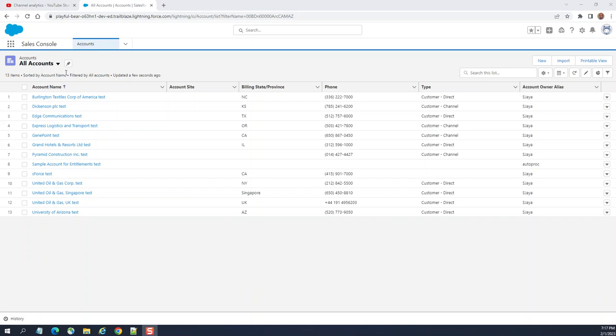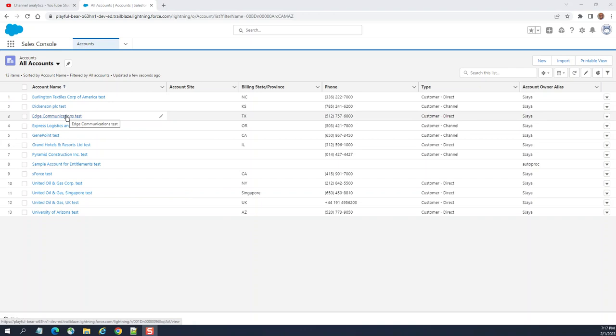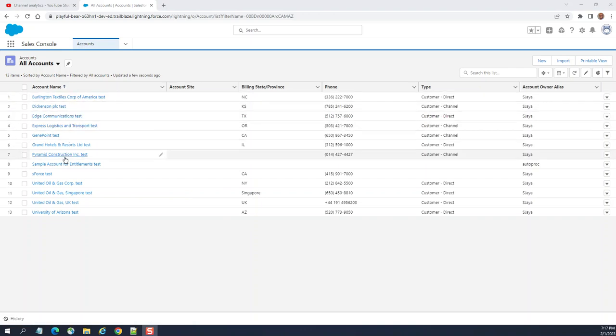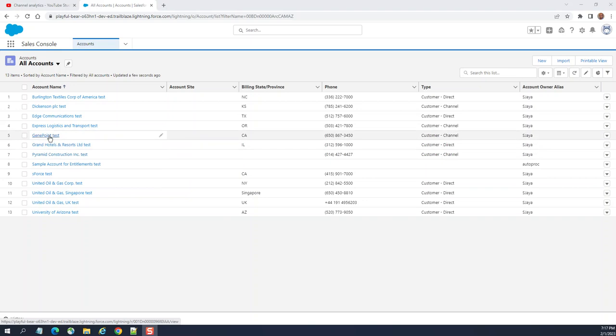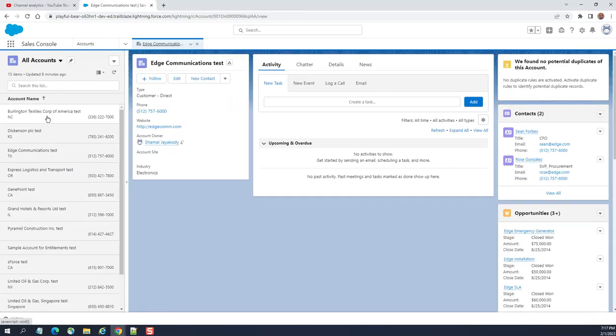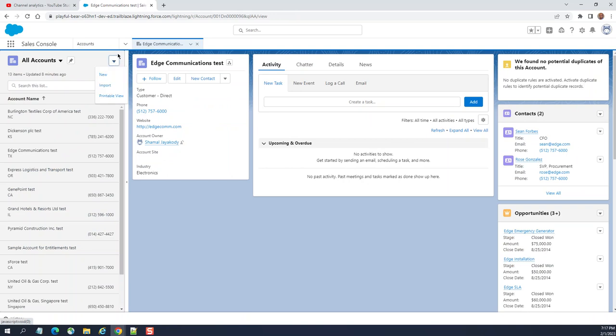We are going to talk about dynamic forms with dynamic lighting pages. You can configure the displaying of fields and components dynamically. Let's go to an account, let's go to each communication here.